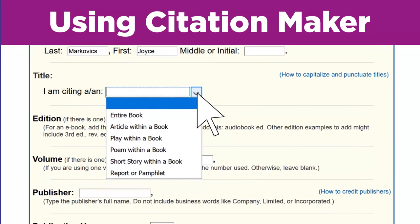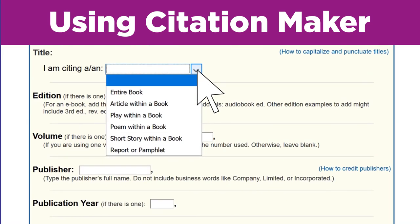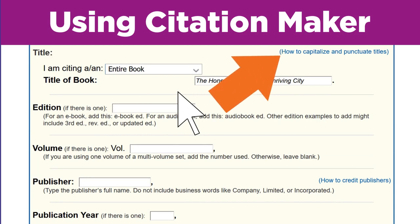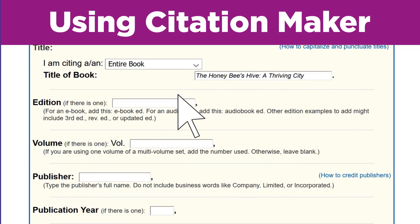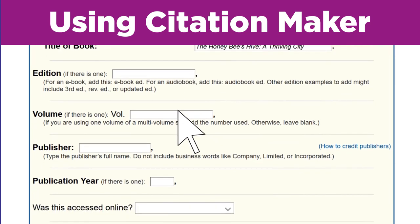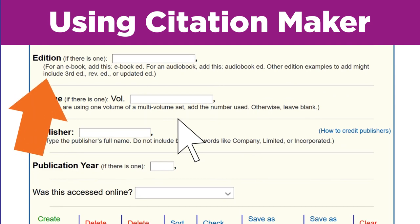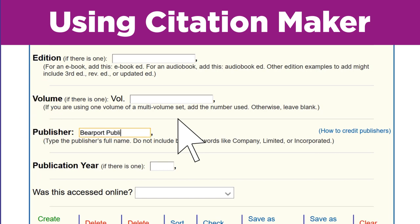Next, I have a lot of options for the title. My book did not have articles, plays, or poems, so I'll choose entire book. The title is The Honey Bee's Hive: A Thriving City. I know I have to capitalize all the main words. Oh, there's a link to how to capitalize and punctuate titles — that might come in handy. My book does not list an edition or volume number, so I'll skip those fields. But I see a note that says the edition box is where I would show that I used an ebook — good to know for later. The publisher is Bearport Publishing, and the publication year is 2010.